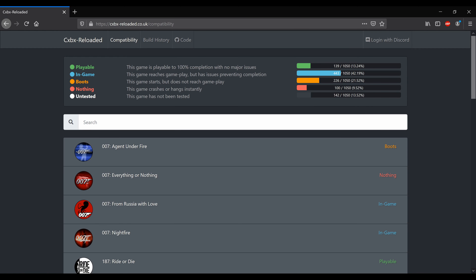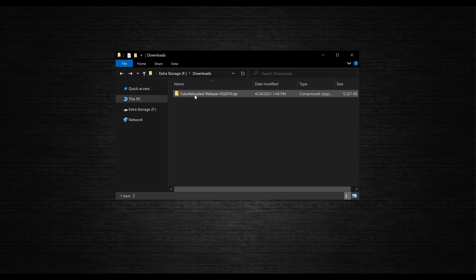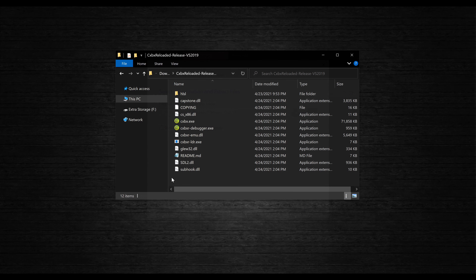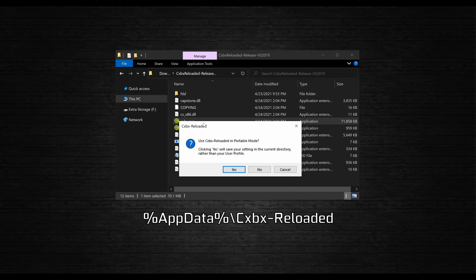While you're here, it's also worth checking out the compatibility list if you're wondering how certain games run. Once you've got the emulator downloaded, right-click on the zipped folder and extract the contents to a location of your choice. Then head into that new folder and launch CXBX.exe. You'll be asked if you want to use the program in portable mode — I recommend doing so to keep everything contained in one place. Otherwise, some of the folders we'll be working with will be located in your user directory on your C drive.